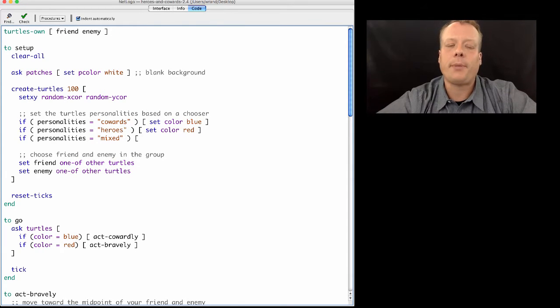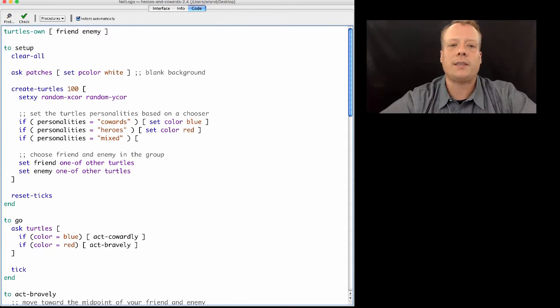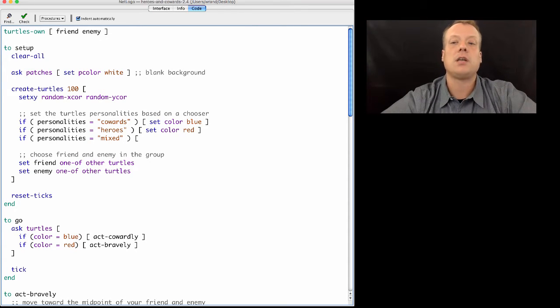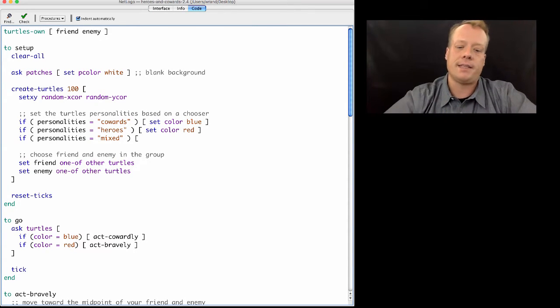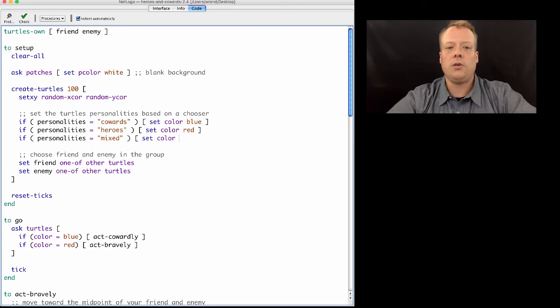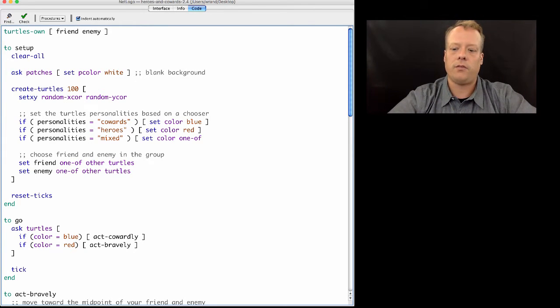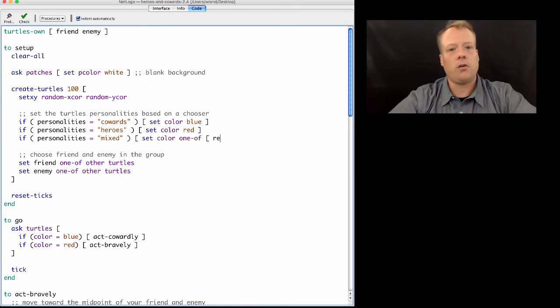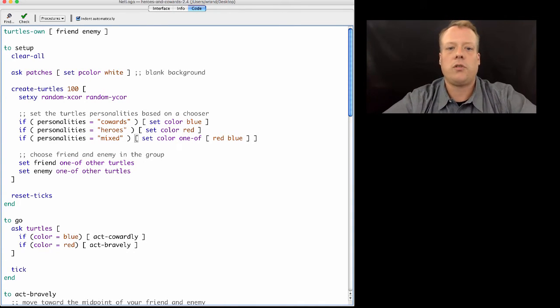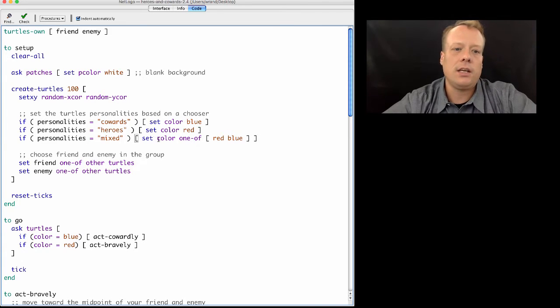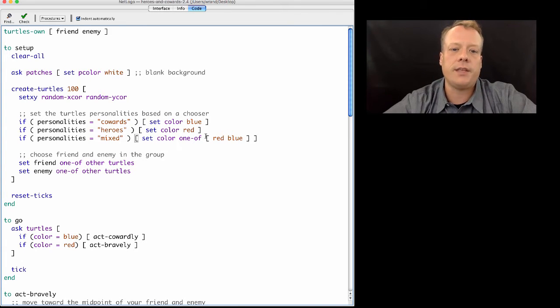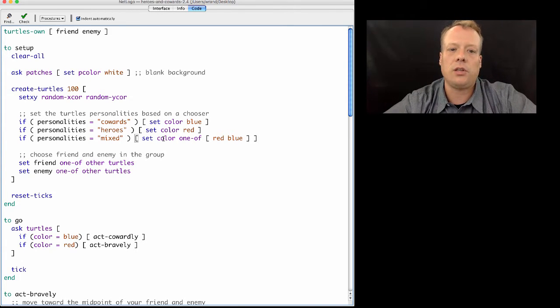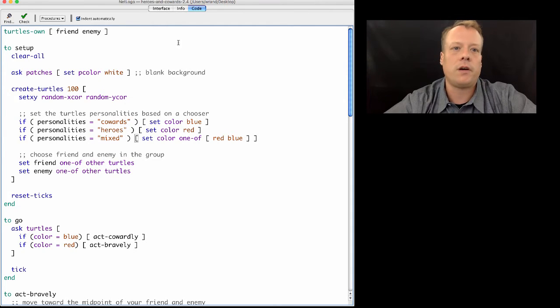What do I want by a personality of mixed? I want some of the people to be cowards and some of them to be heroes, which essentially means some of them are red and some of them blue. So what I can do is set the color to one of, and here I'm going to create my own list which is red and blue. This says basically set the color of this particular turtle to one of either red or blue.